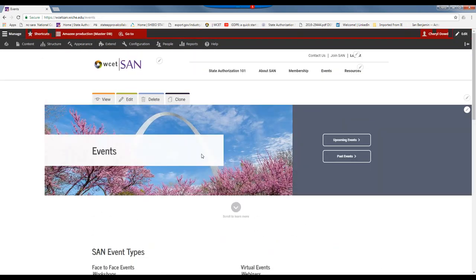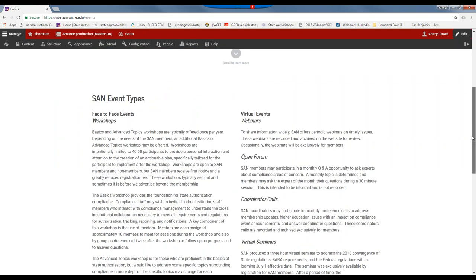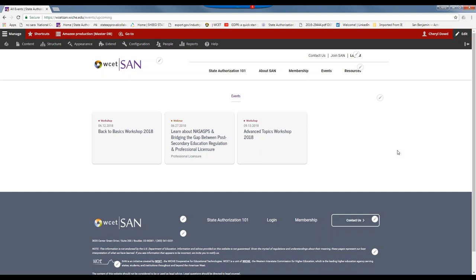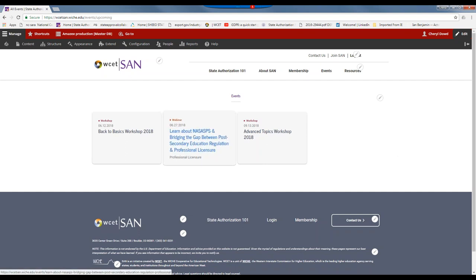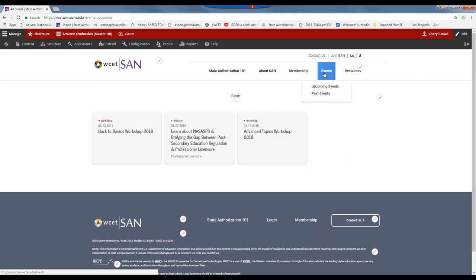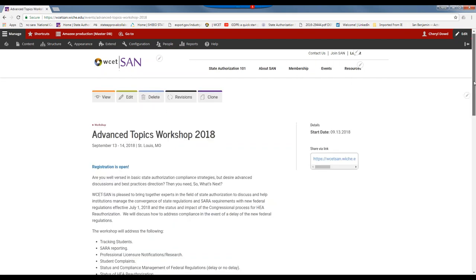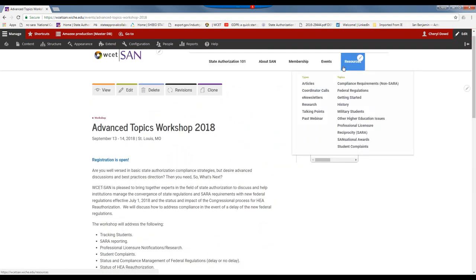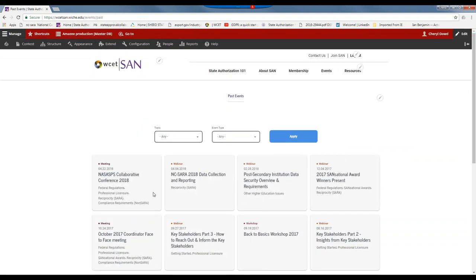For events, if I click on main events, I get the types of events that SAN has to offer. You can see the general descriptions, and you can come to upcoming events if you wish to register. For example, we have just posted the newest webinar for next month, so you can register for that. Also the advanced topics workshop, which I should tell you is half full and we're four months away. You can register for the event. Past events holds the materials from the event as well as in the resources section.